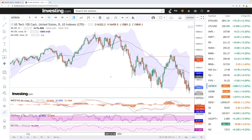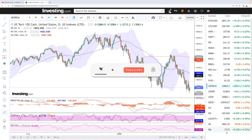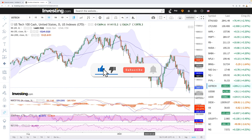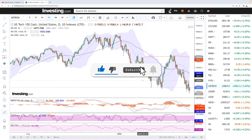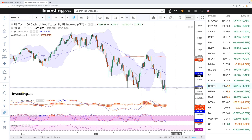Welcome back. We're here looking at the indices and this is going to be my daily forecast for Tuesday, May 3rd, 2022. If you'd like to support the channel, hit the subscribe button and the like button to see our newest videos. Let's get to it.